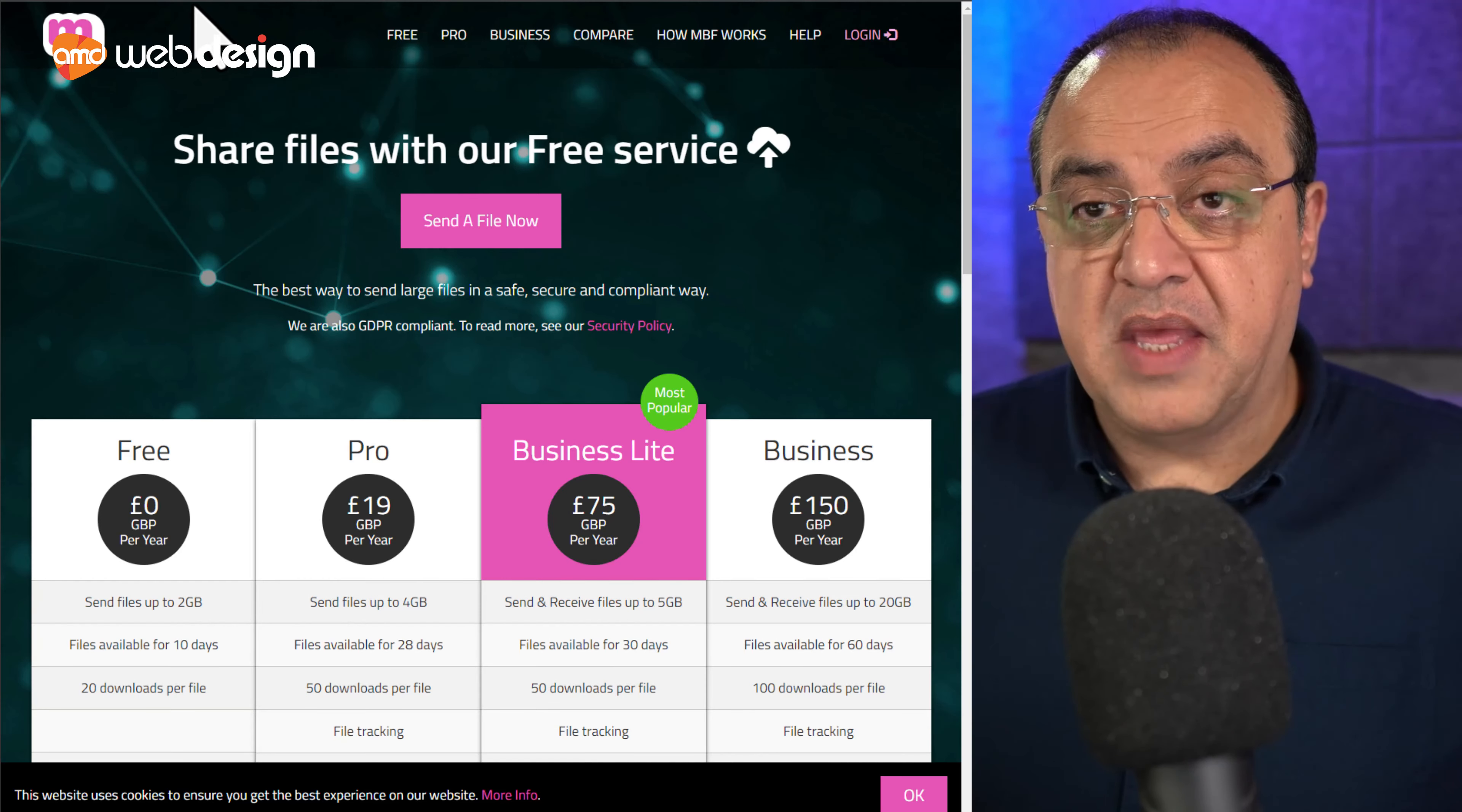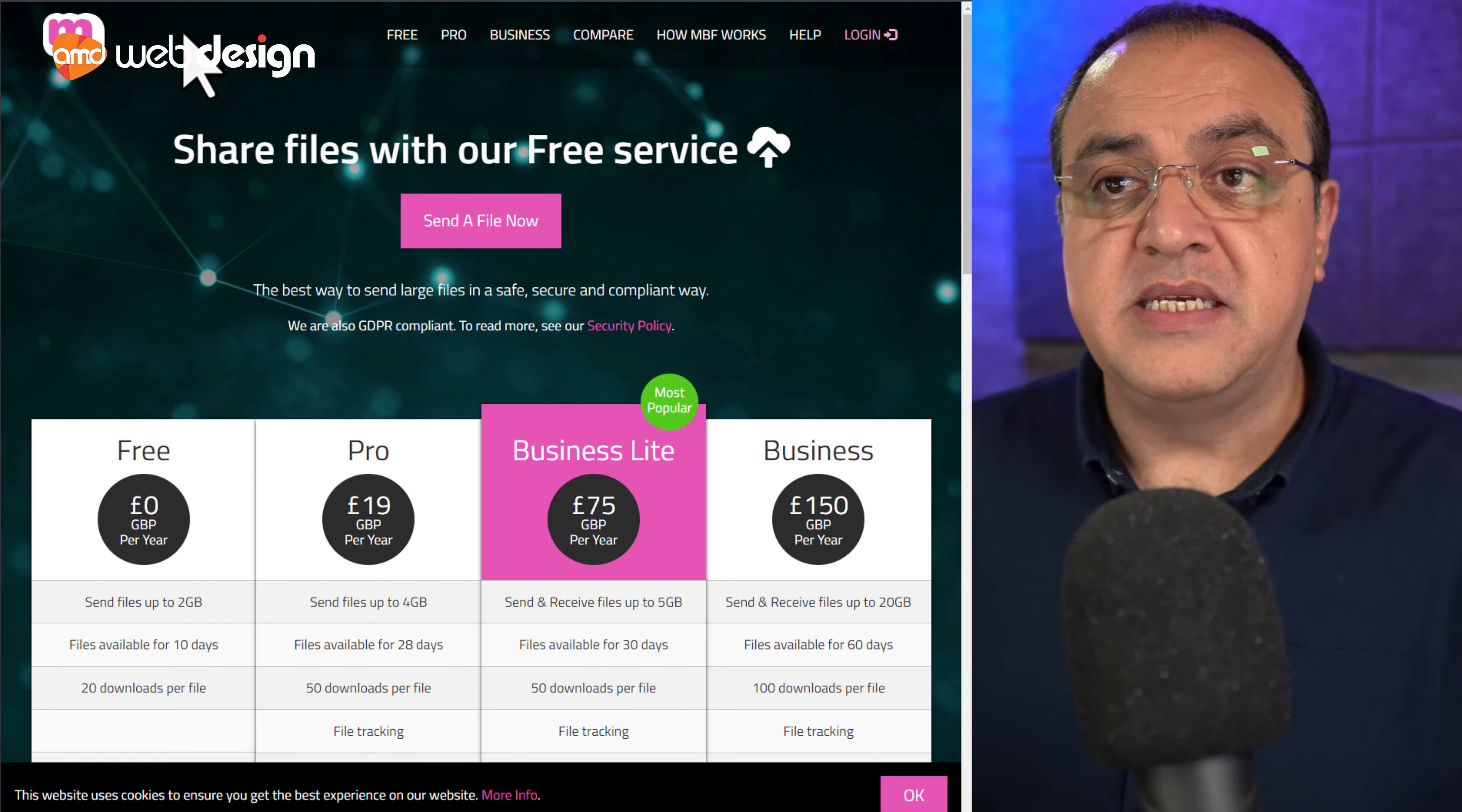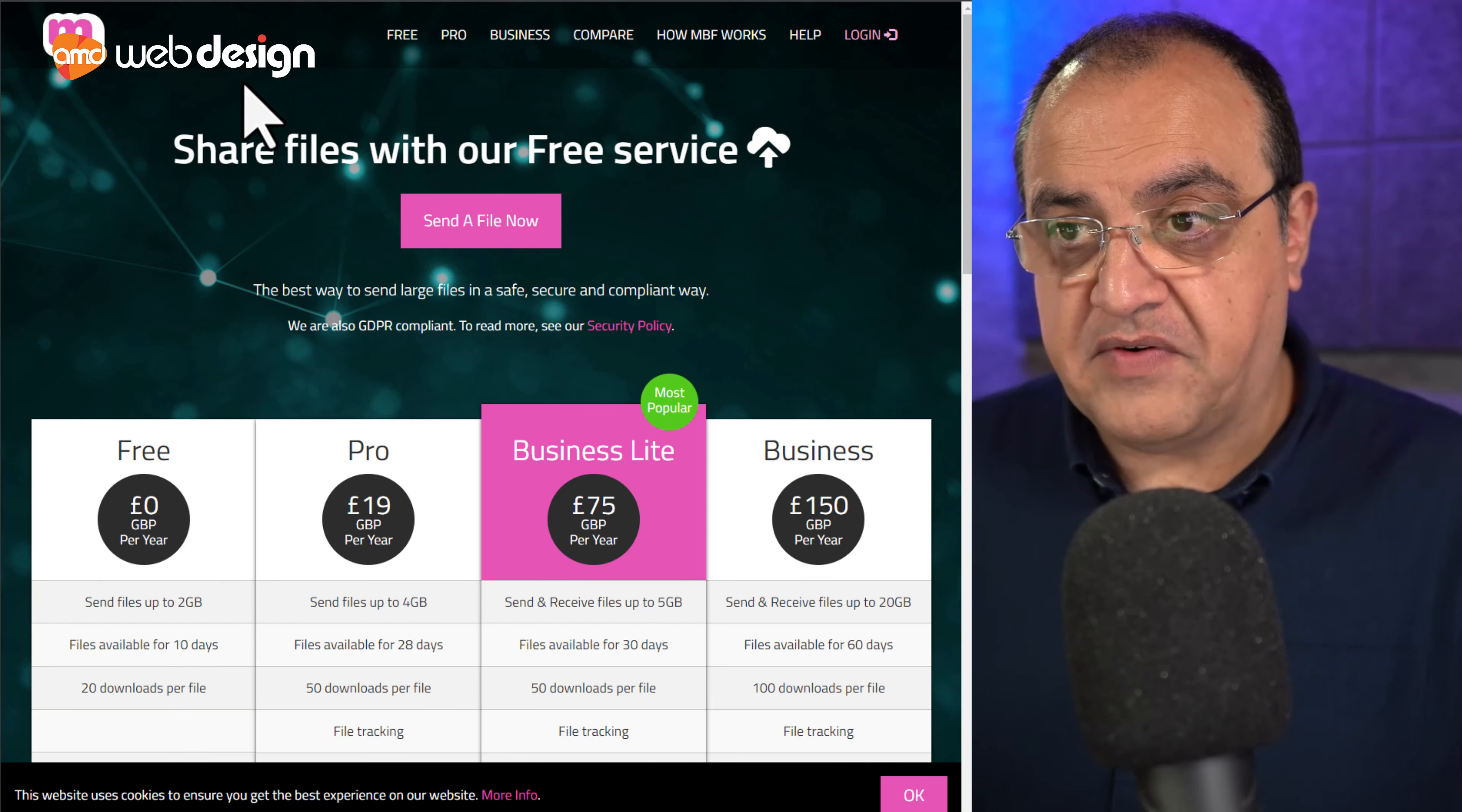MailBigFile.com. I'll leave a list of these URLs at the end of this video. This is MailBigFile. So what you do here, again, same as WeTransfer. Sign up for account, verify your email.